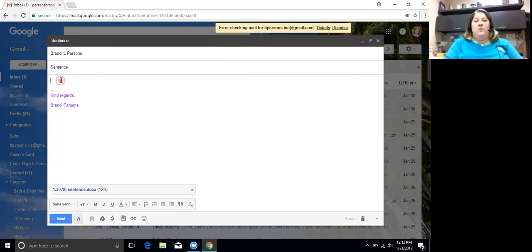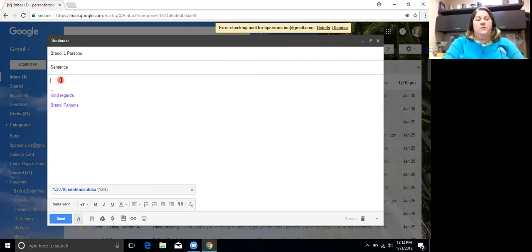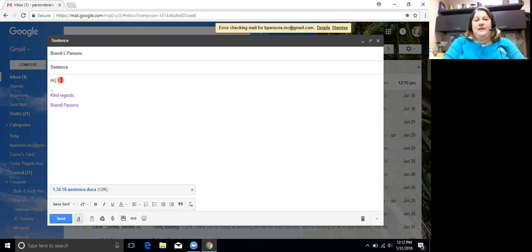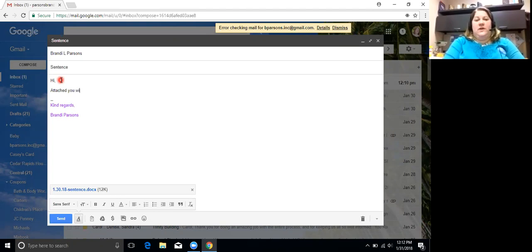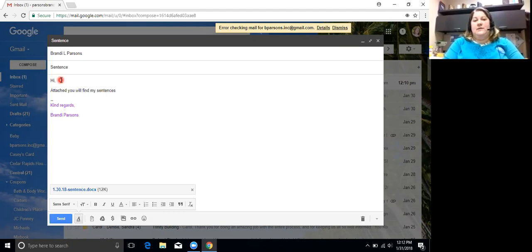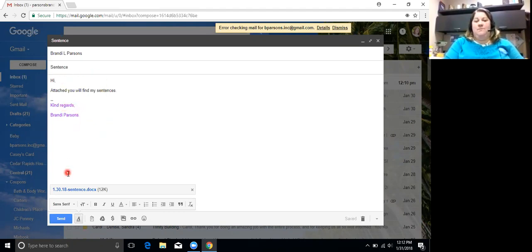Remember when we watched the email with Jennifer, we said we should always start with a greeting. So we'll say hi and then we'll include a short message. Attached, you will find my sentences. And then you want to sign your name and then go ahead and hit send.